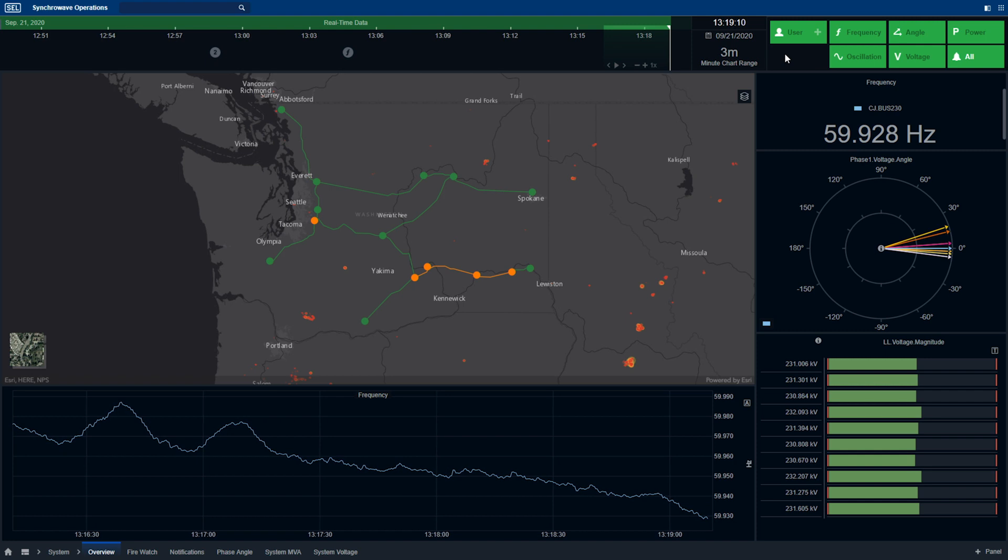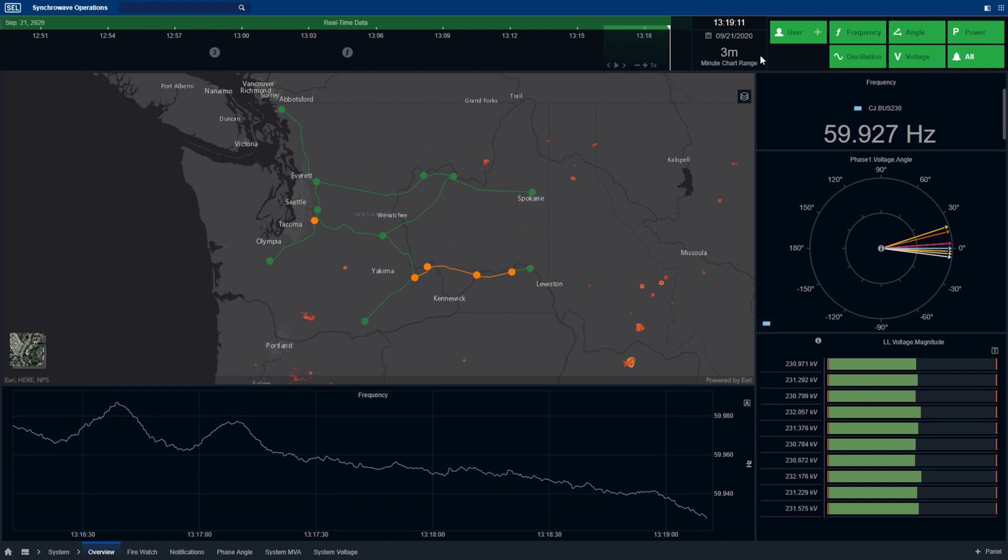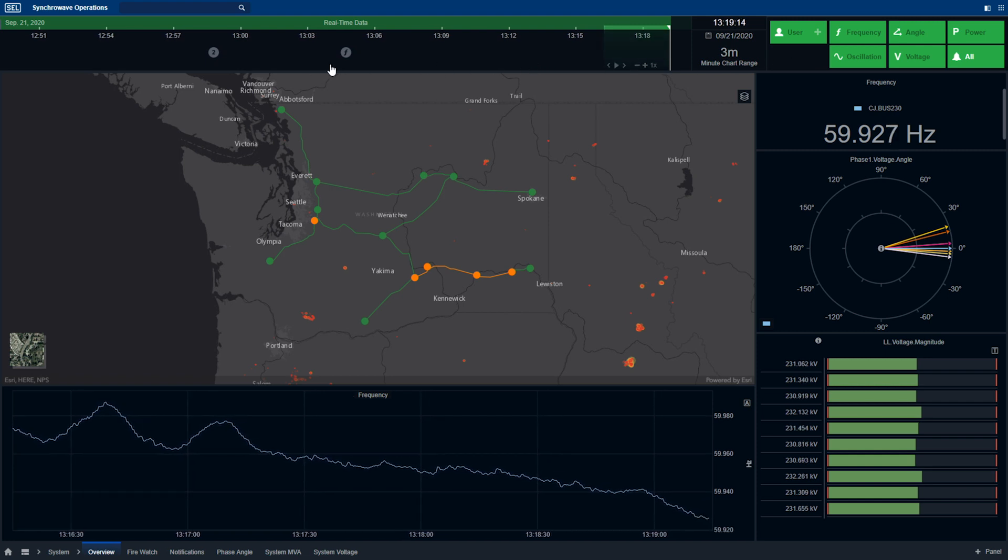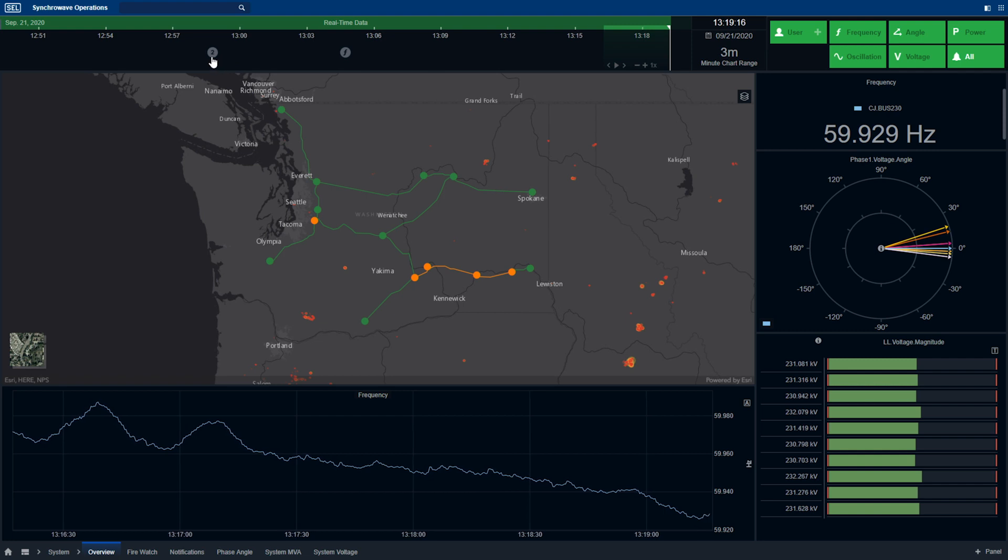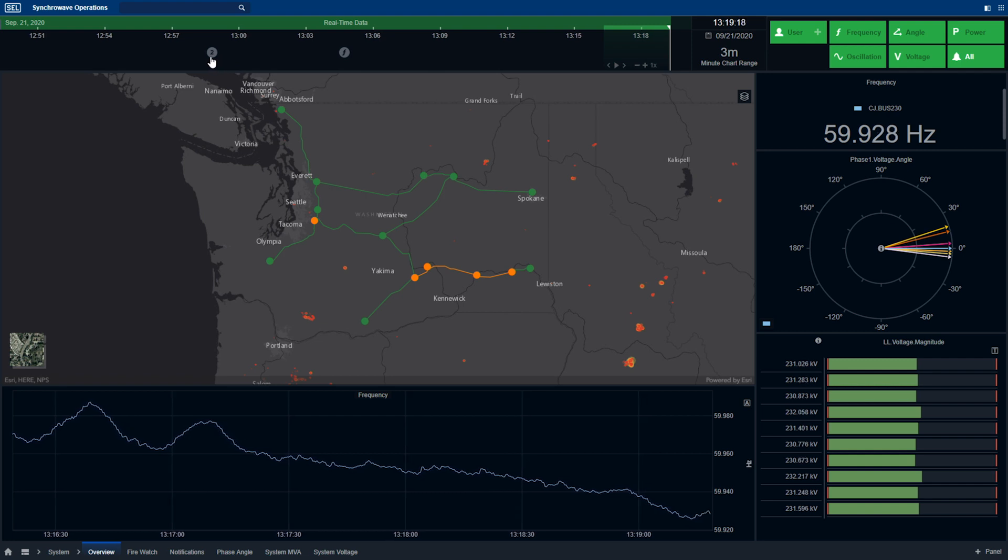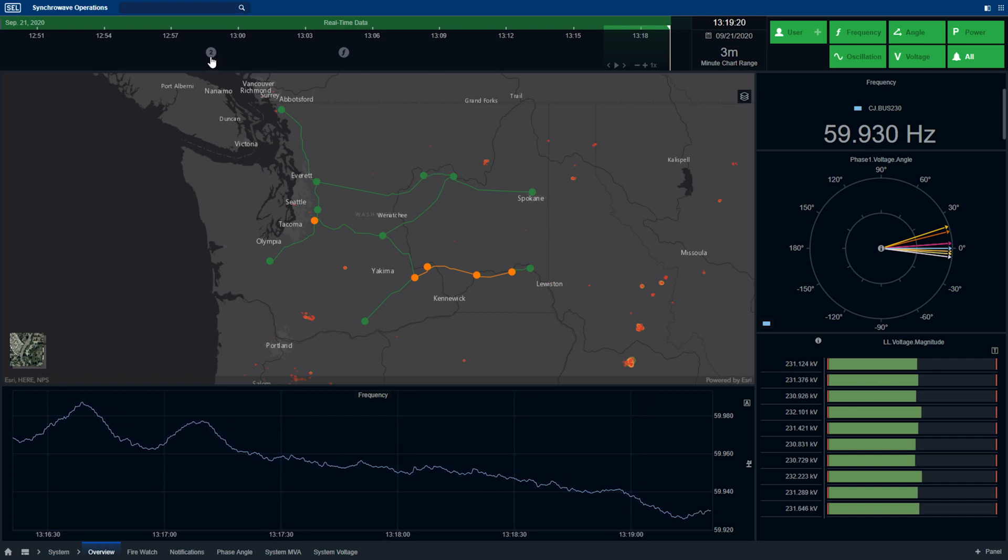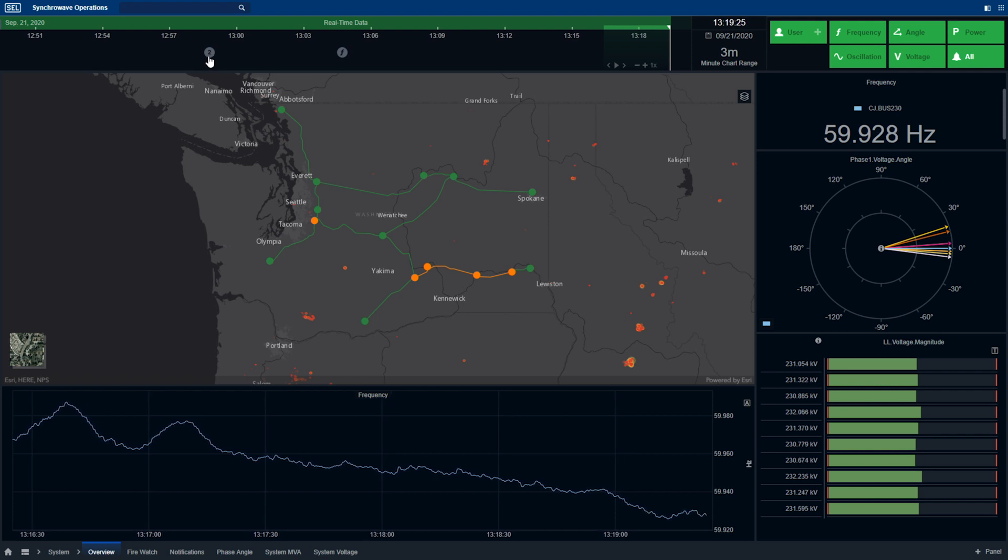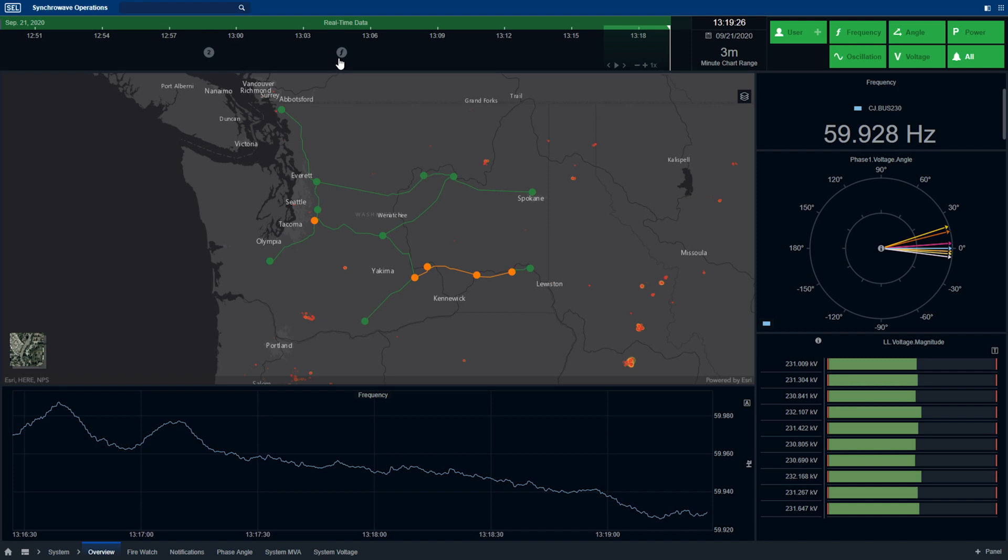Next to the notification summary, we have the event timeline. This timeline provides control over time within the application, and also provides a summary and sequence of events of notifications that have occurred. Here you can see a 2 followed by a frequency notification.